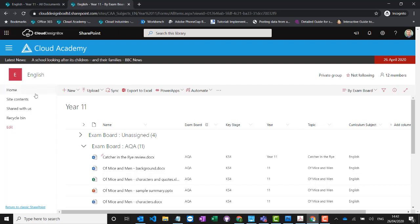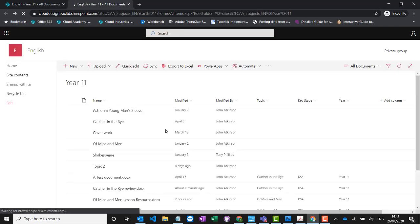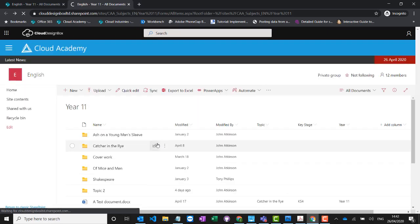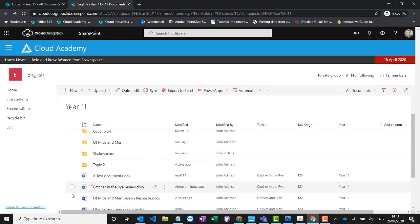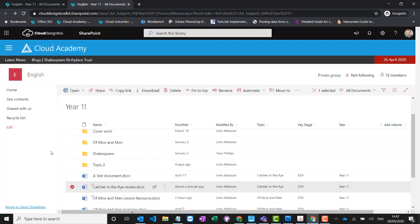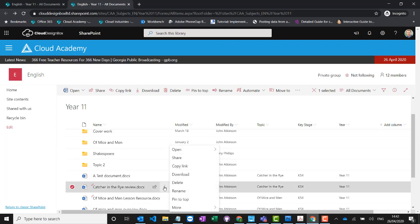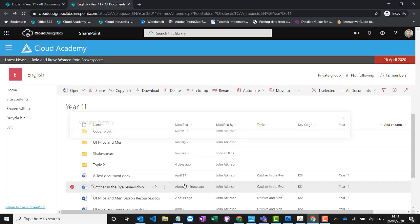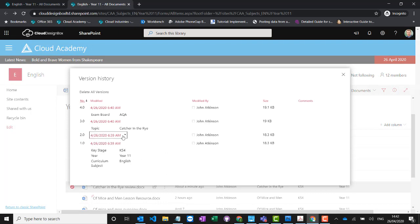Some of the nice built-in functionality of SharePoint: you get a built-in recycle bin, and if you delete a document it'll be saved there for 93 days, so you can get it back within three months. There's also a version history — every time you edit a document it creates a new version, so you can restore back to an earlier version if you've made a mistake or someone else has.